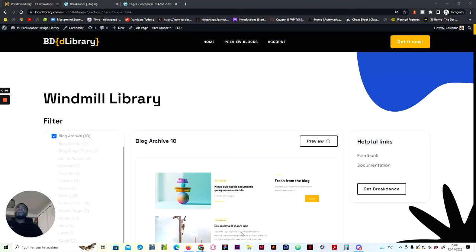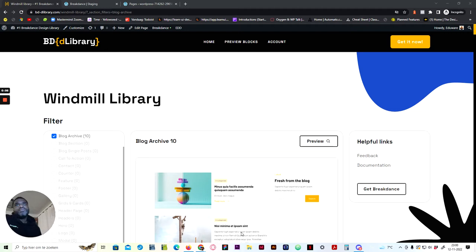Hey, Adorie here from BD Library. In this video I'm going to show you how to quickly set up the blog archive in Breakdance.